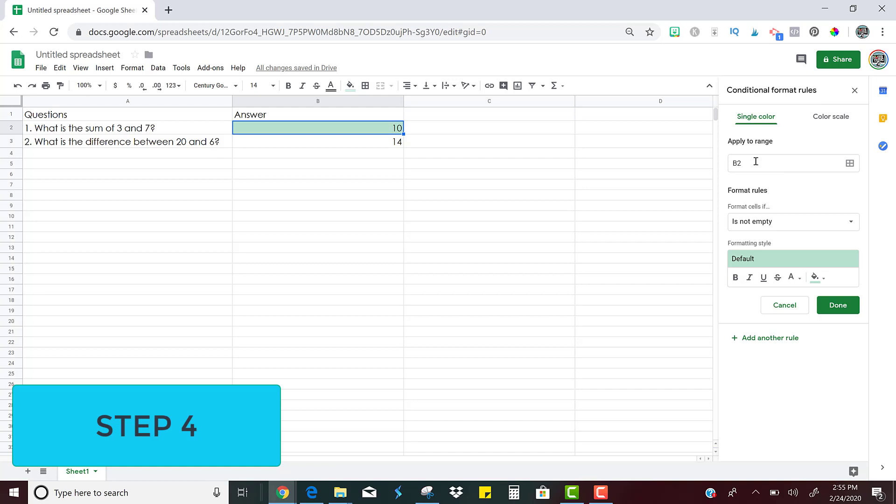And over here, you'll pop up a little area where you can apply the different coding to this cell. So notice that there are three little steps. First is apply to range. So that just means we want this rule to apply to the cell B2, which is the one that's highlighted that has the answer to number two.